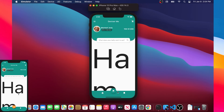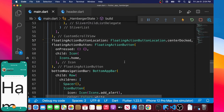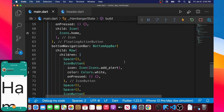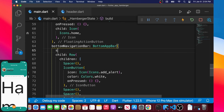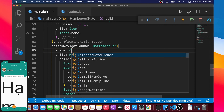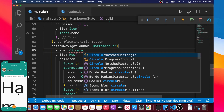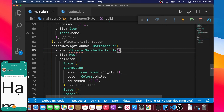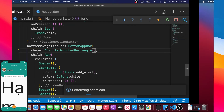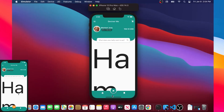Next we want to add a little space between the icon and the bar for a better style. Inside the BottomAppBar widget we add an argument called shape, and the shape will be CircularNotchedRectangle. As you can see, we now have a little notch between the button and the bar.